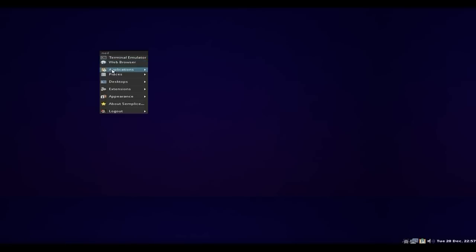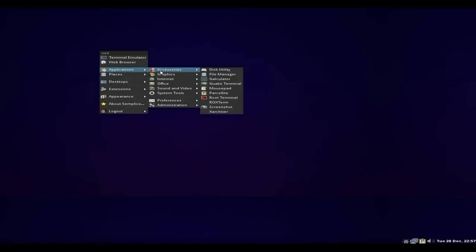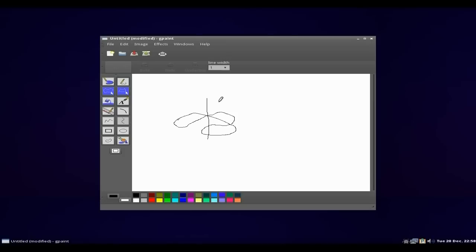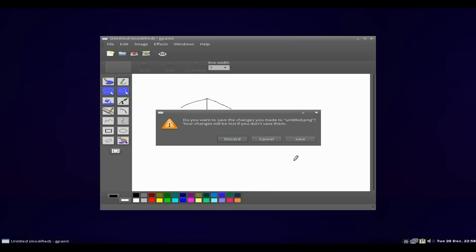So what else can I show you? Not a lot really, because it is quite basic. Let's go to GNU Paint — nice and bright on this dark screen. I'll do a bit of drawing. What's that? Tell me what it is. If you can tell me what that is, I'll give you a mention. I'll discard that.